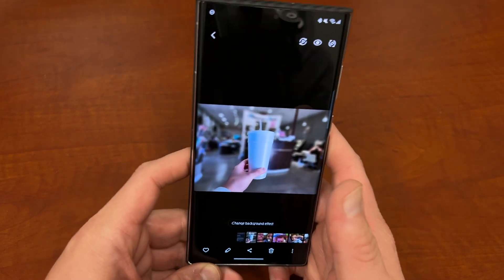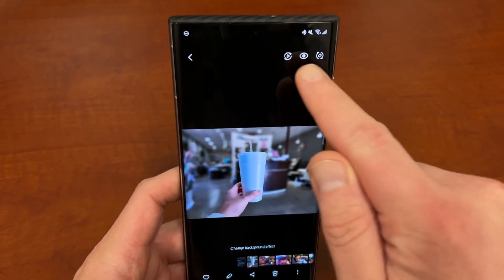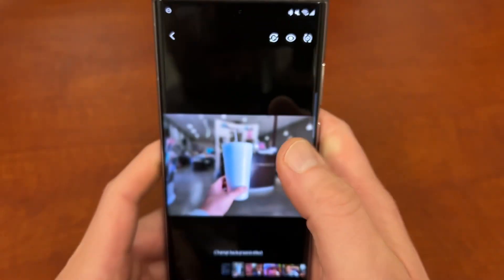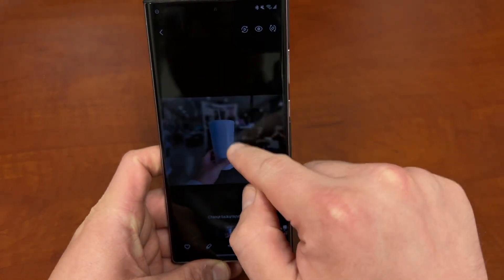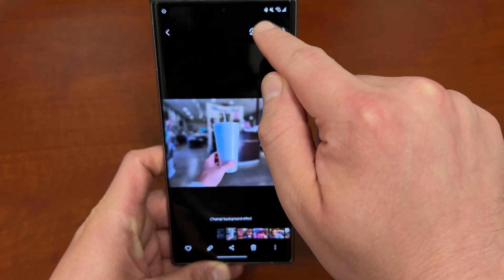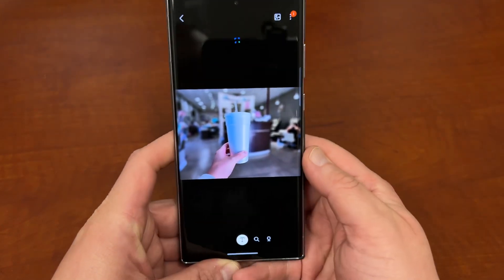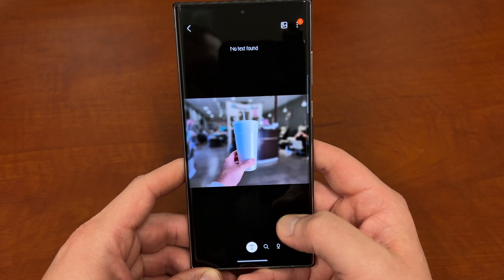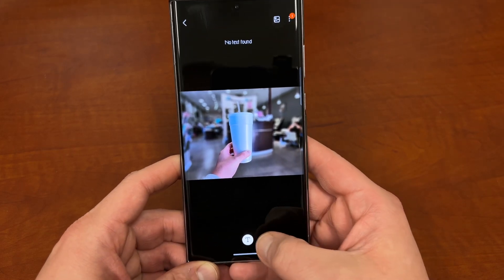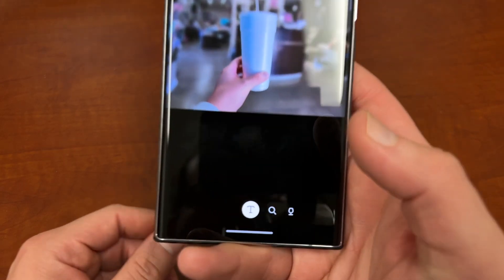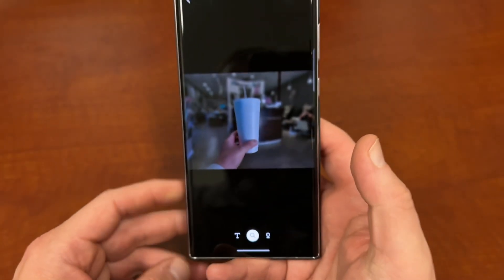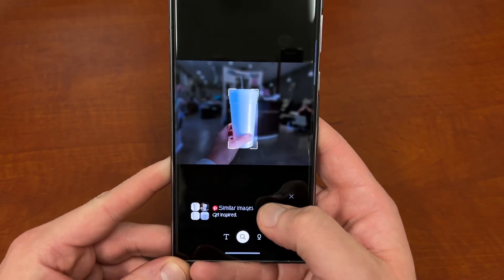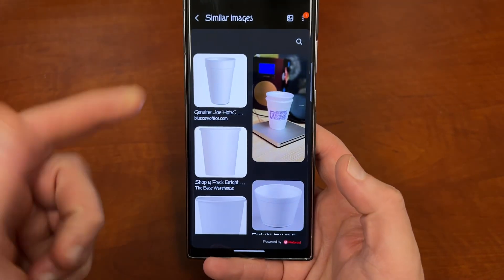If you open your gallery app and you have a photo like this one, at the very top here you'll see the little eye symbol — that's the Bixby Vision symbol. You can tap that symbol and it's going to analyze your photo. In addition to giving you recommendations, there's a search logo down at the bottom that will search this with the internet, and you can tap similar images to see results.